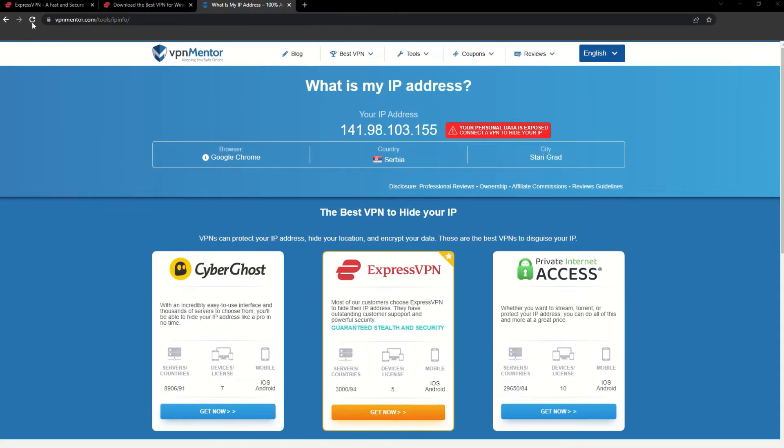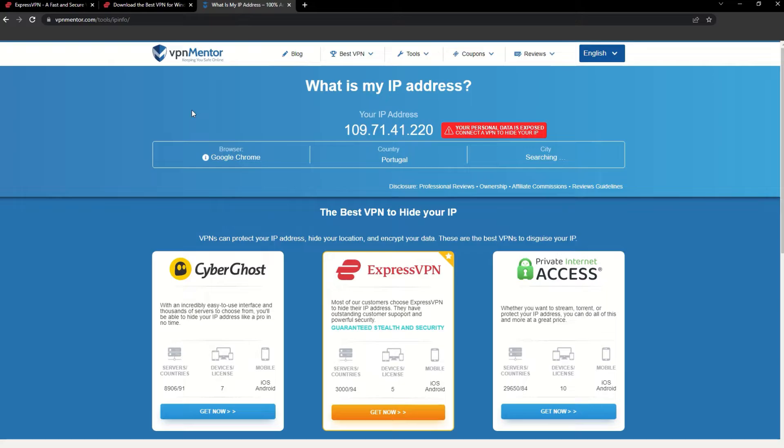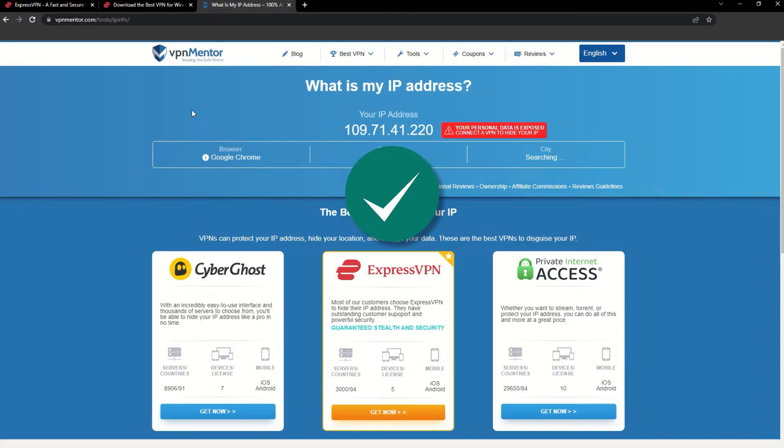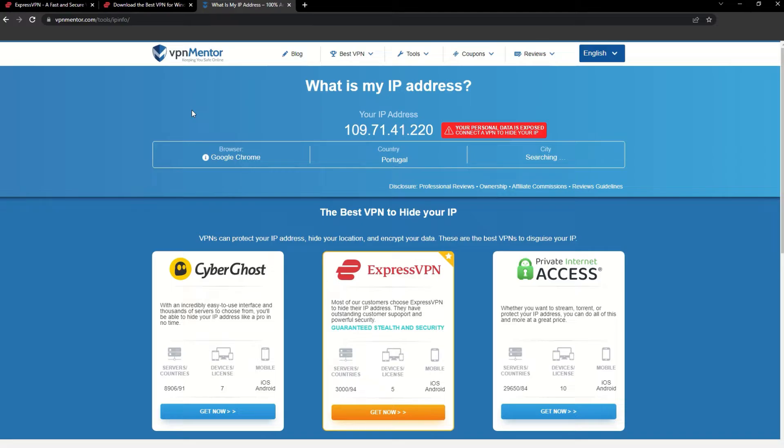Once you're connected to the VPN server, go to the IP checker tool and refresh. And look at that! You've successfully changed your IP address. Now any website you visit will think you're browsing from your new location.